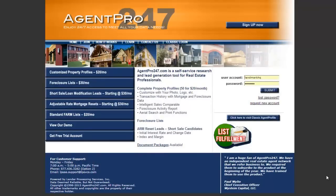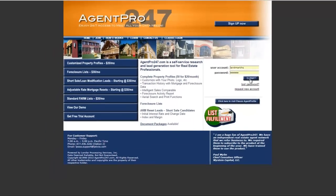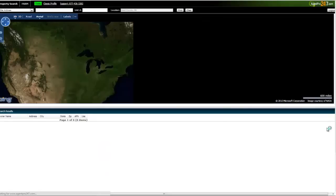Alright everybody, this is the program that I use, as you can see from the top of the screen here. It's called Agent Pro 24-7. Here's what you do — I'll just log in quick.